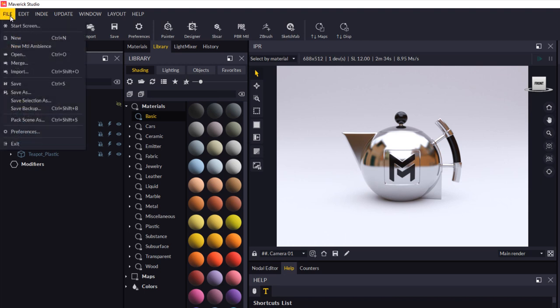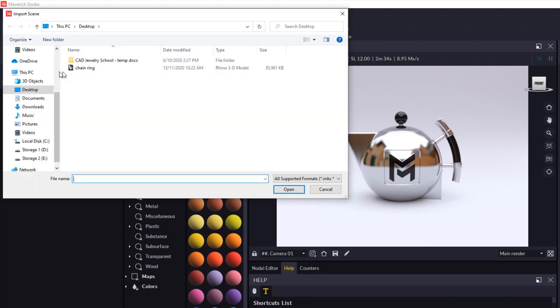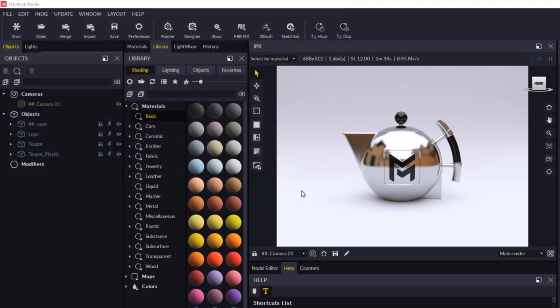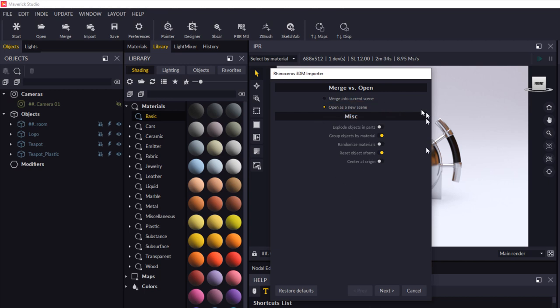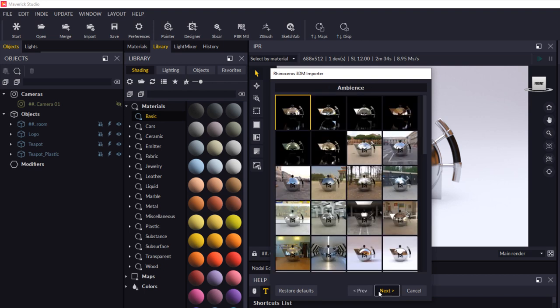So I'll come to file and import. And I'm going to choose this file, which is chain ring, and click open. Now here, it's asking if you want to merge it into the current scene or open as a new scene. I'm going to select open as a new scene. Just check some of my preferences here as well and click next.